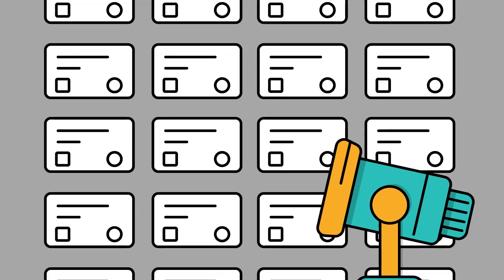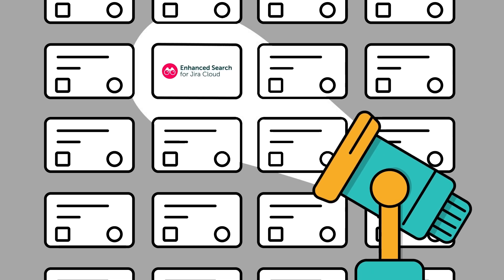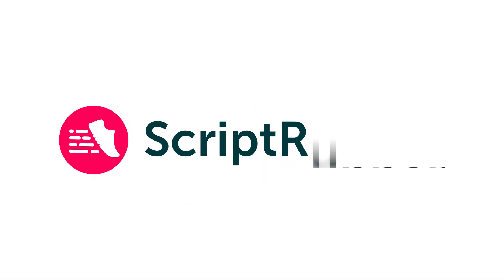Uncover valuable insights within your project data with the IssueFieldMatch function from EnhancedSearch.